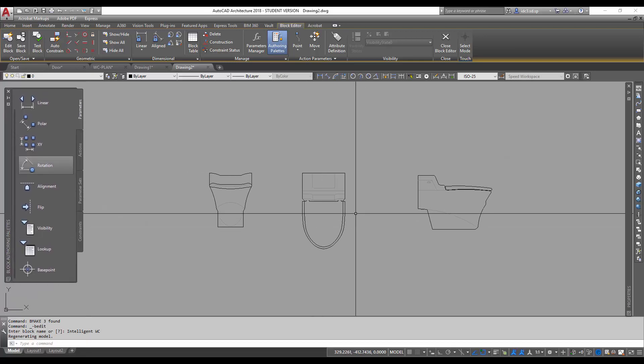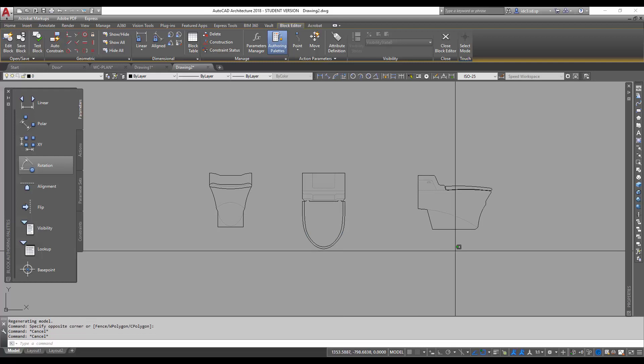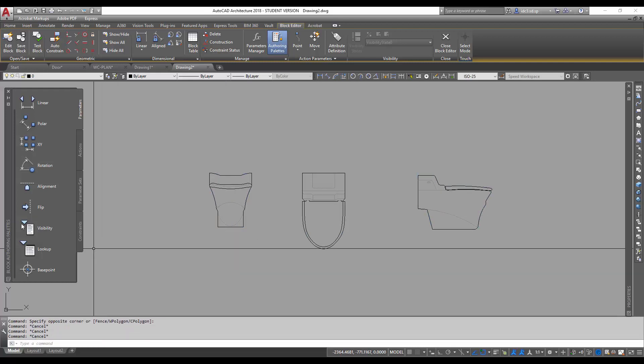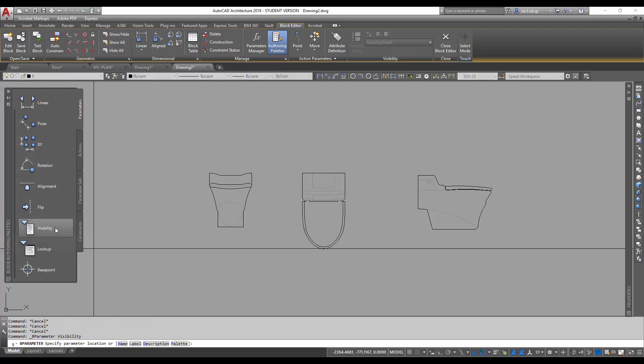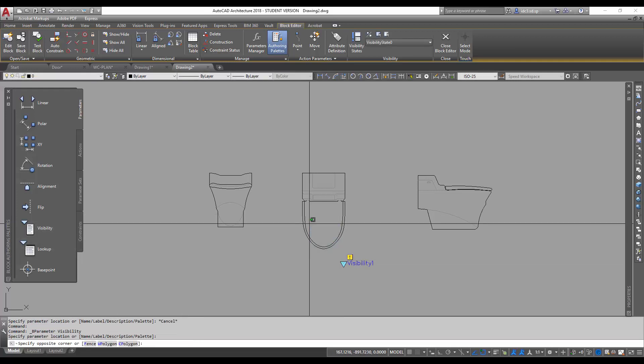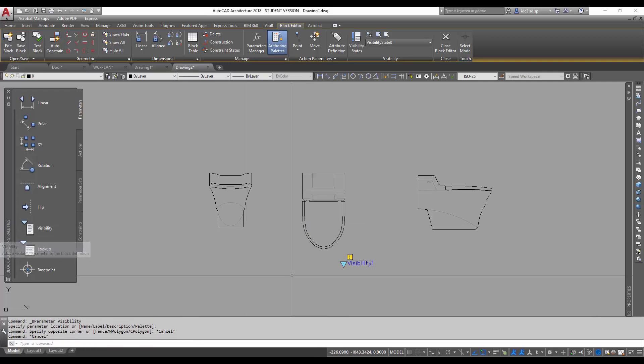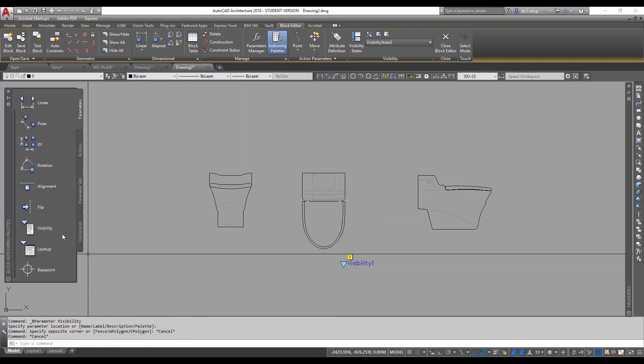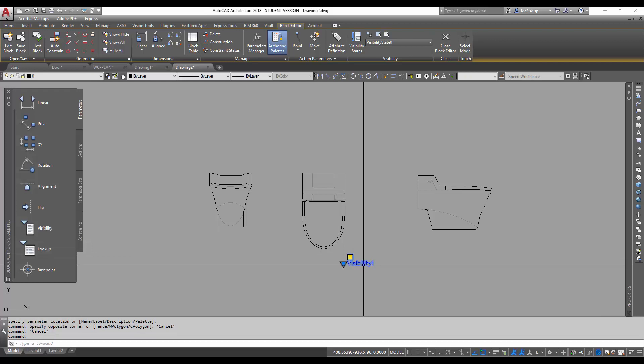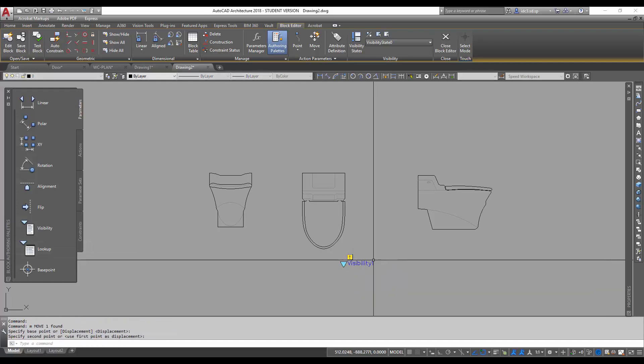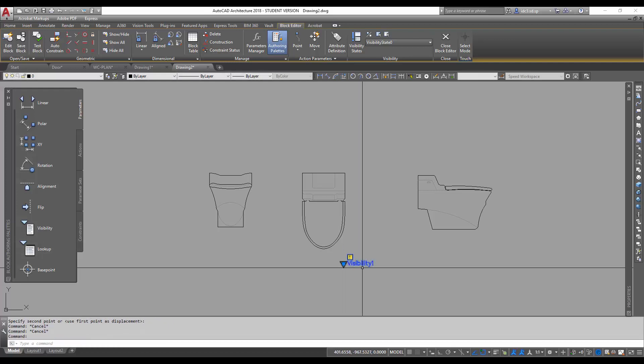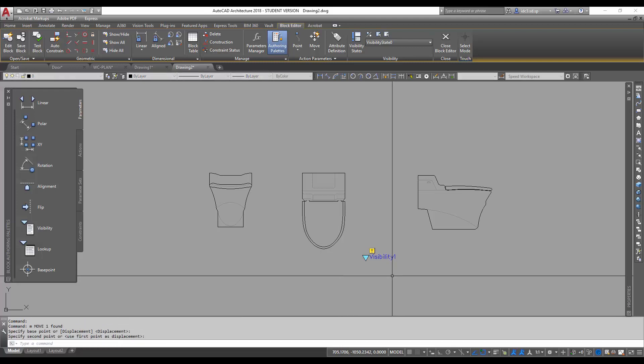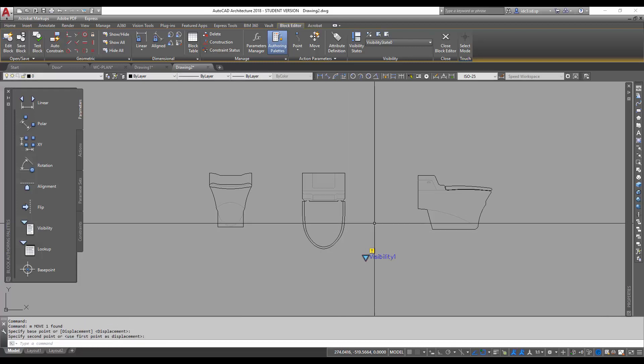Now, inside here we can have a few functions. We're going to start with this one called visibility. Notice once I use this, there is this visibility tag that appears down here. This is almost like a little handle that we can use to toggle for options later on.